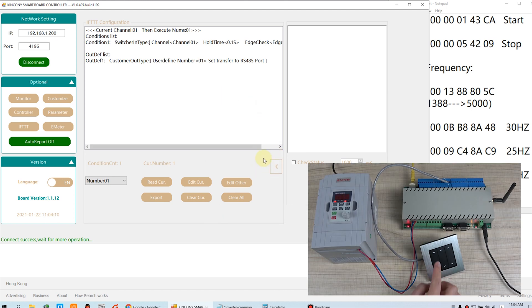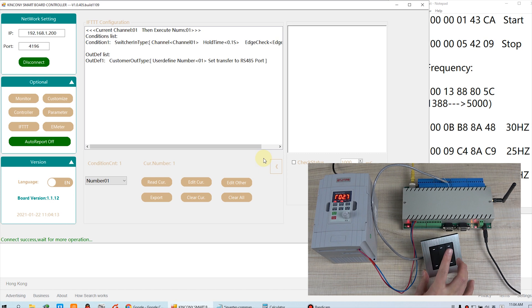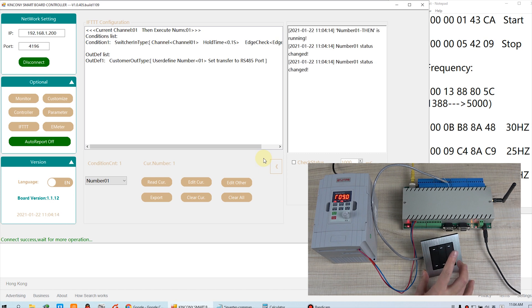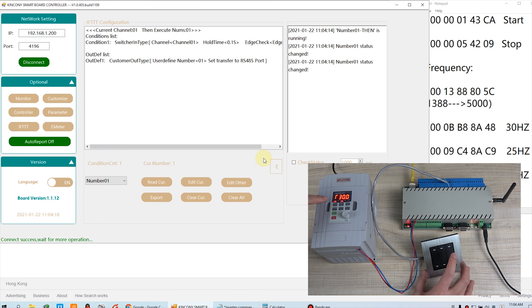Now we can press key one. We can press. You can see the inverter is beginning to work. Okay, we go on.